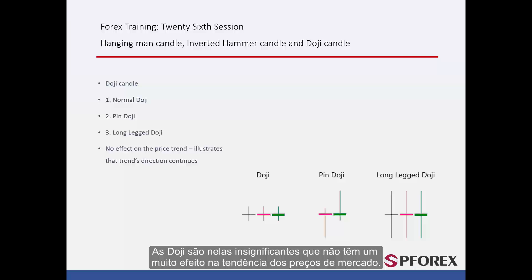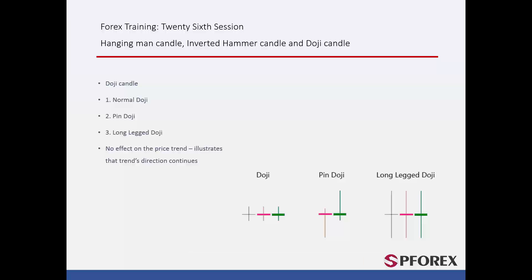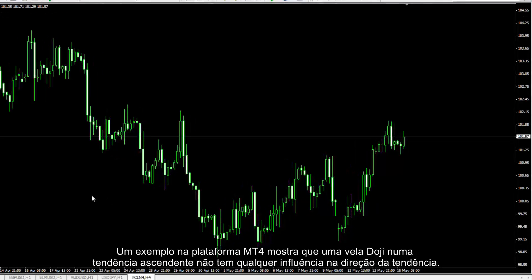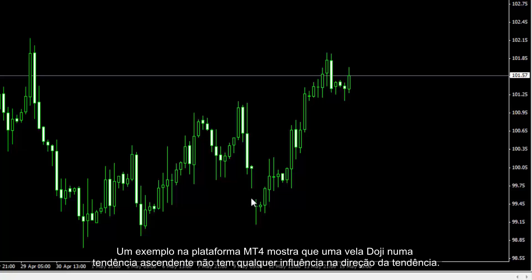Doji Candles are negligible candles which do not have any remarkable effect on market price trend. Doji Candles do not change direction if formed within a trend. An example on the MetaTrader 4 platform displays that a Doji Candle in an upward trend does not have any influence on the trend's direction.